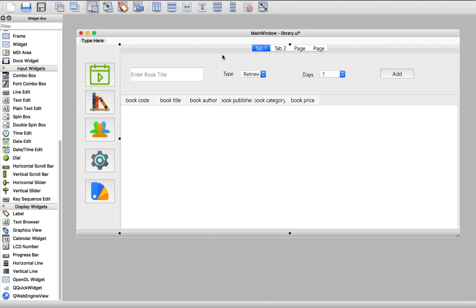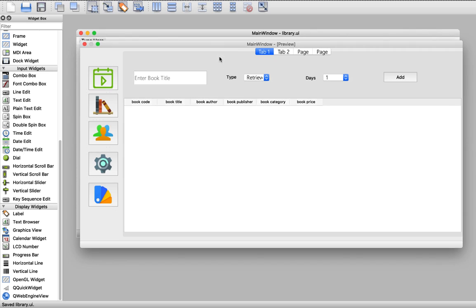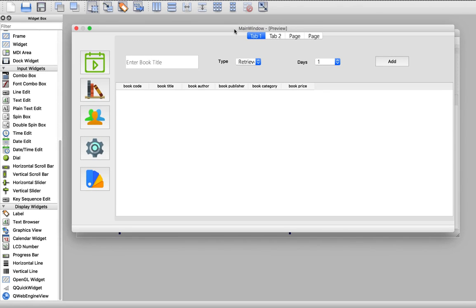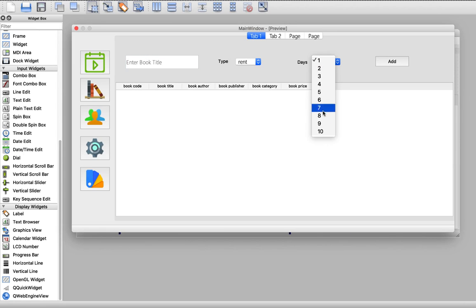So now we've added the main content for our day-to-day operations. We've added the font as well. Something like this, and the add button.